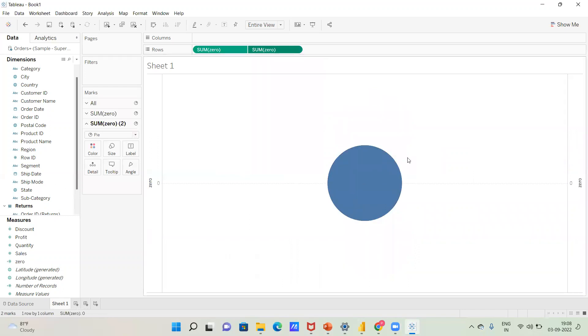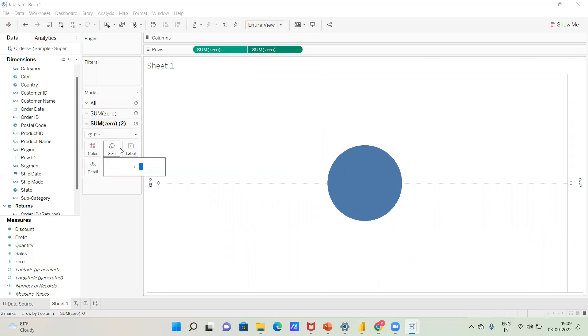Next, use Dual Axis to merge the two visuals into one. Now we can see the combined view. Click on the second calculation mark card and decrease its size.